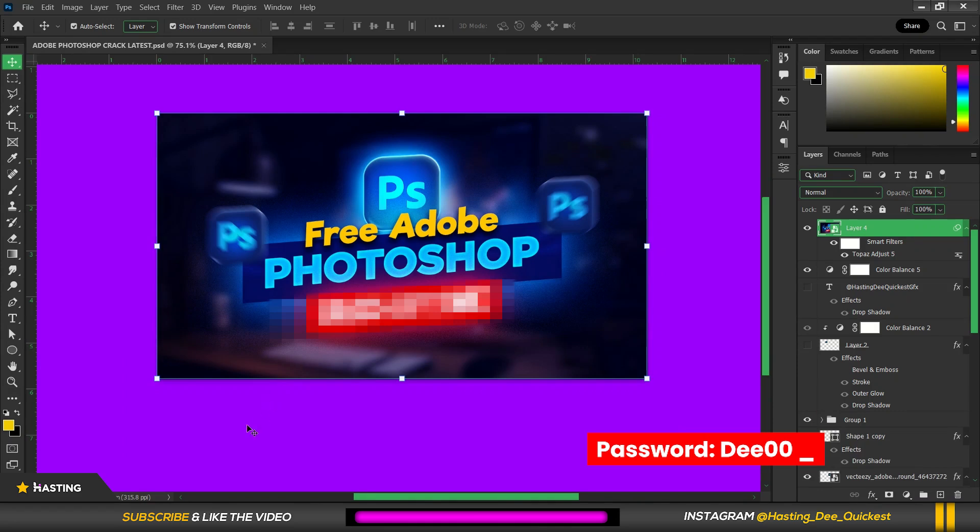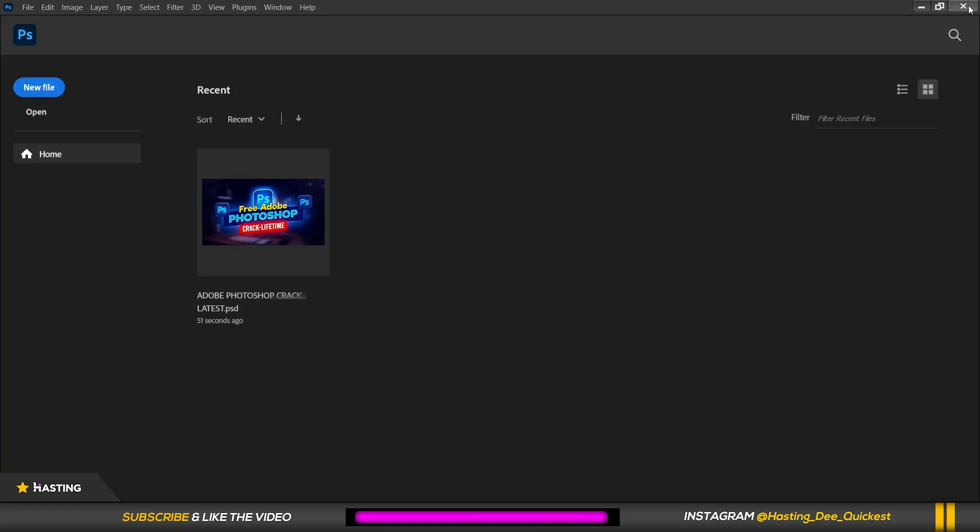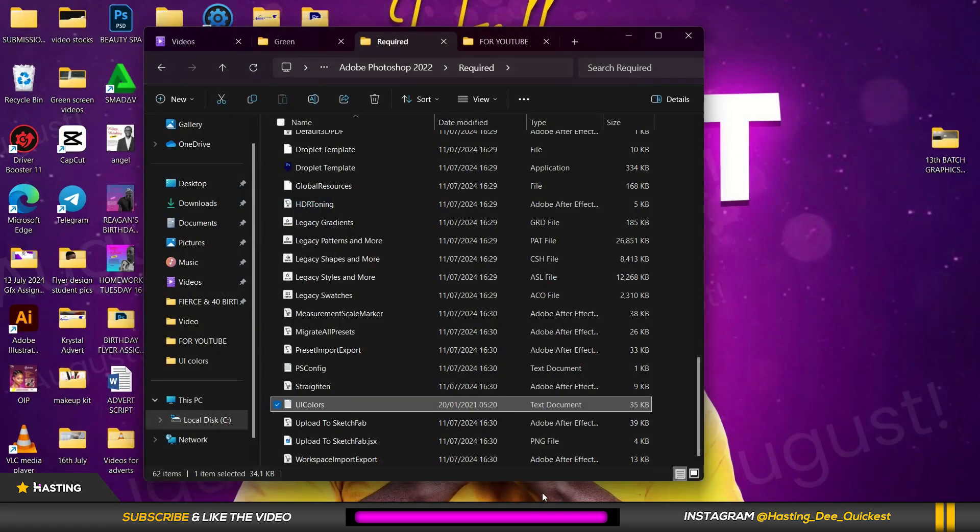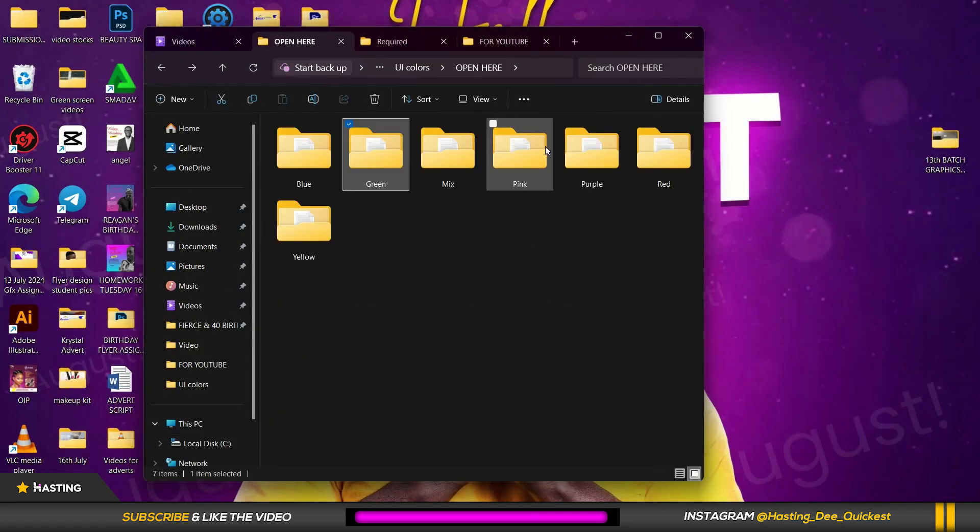All right, so we're going to change it to one more color. I'm going to close this, close Photoshop again and this is green so I'm going to change it to pink.